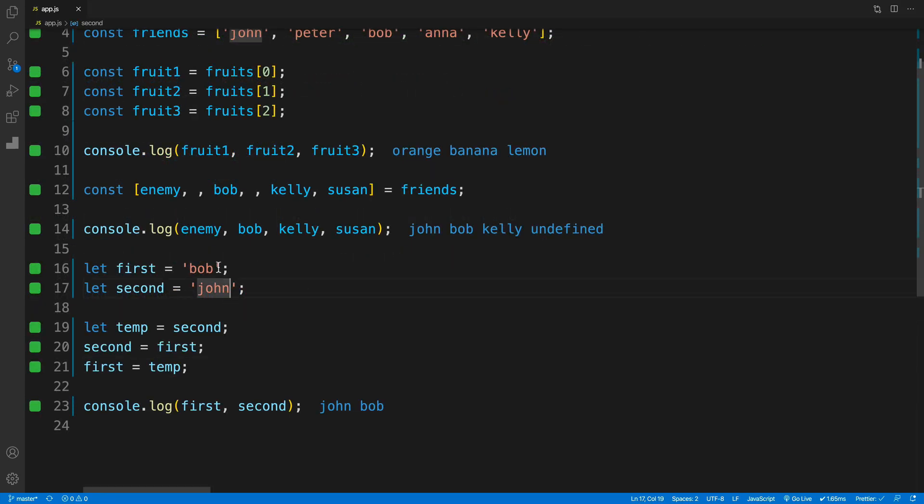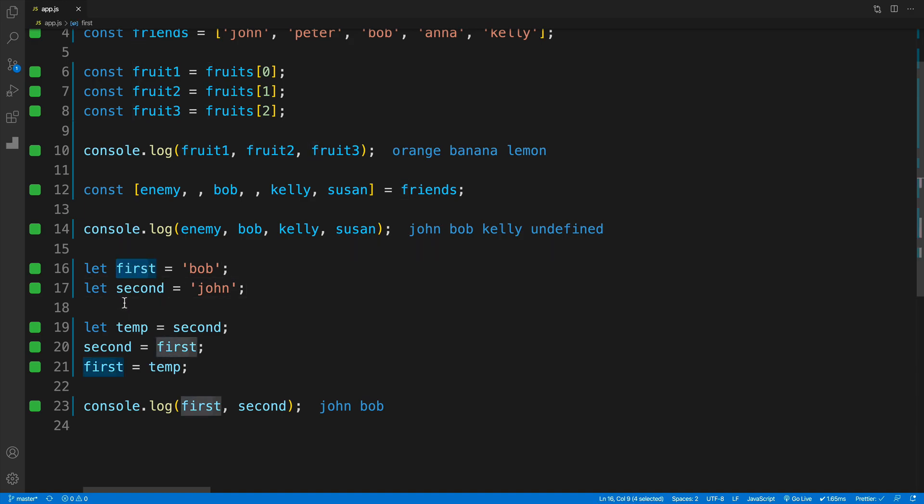Once we know how destructuring works, we can put it to good use when we need to swap variables. Imagine the scenario: we have variable first and variable second. First is Bob, second is john. Prior to array destructuring, we'd need to come up with a temporary variable to hold the value. Otherwise, you'd overwrite that.